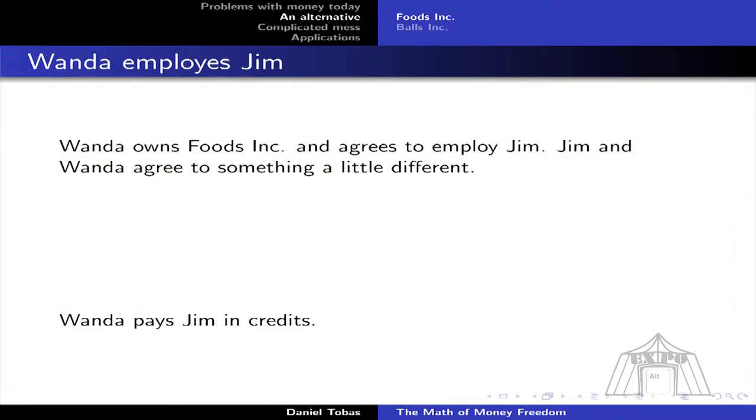Wanda and Jim are not very pleased with the current monetary system, so they're trying to think of something else. They developed a system of credit. Jim will be paid in credits — Wanda will pay Jim in credits, and Jim will take those credits and redeem them at Wanda's store. Credits is an abstract concept and shouldn't have any value, but because Wanda has agreed to provide food in exchange for those credits, that gives those credits some value.